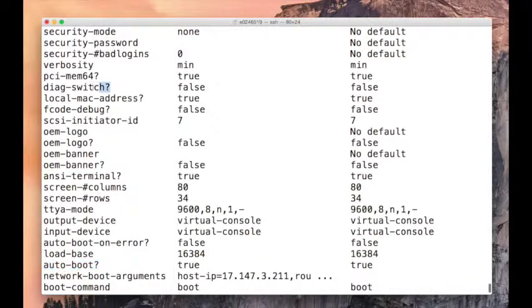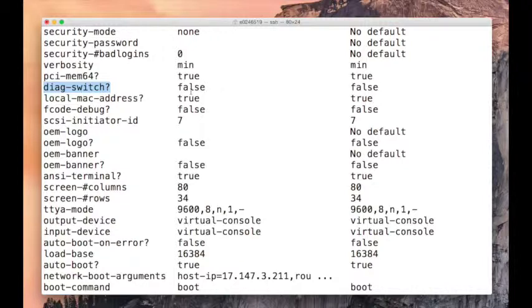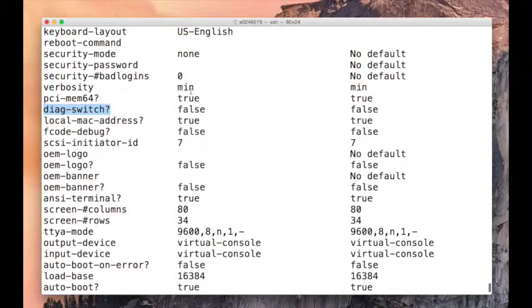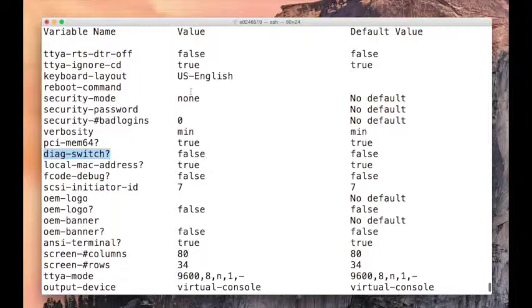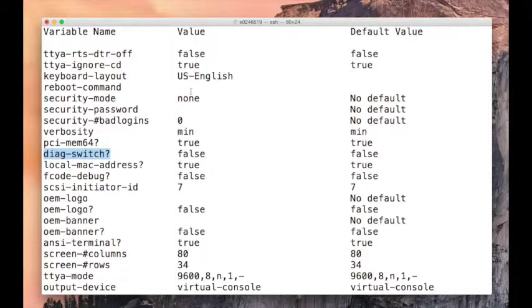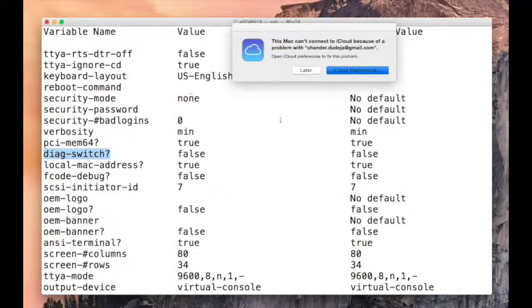We could switch on the diag switch. If you switch it on, it would run extended POST every time you boot the system. Extended POST is power on self test. Running it extensively could take an hour to finish.